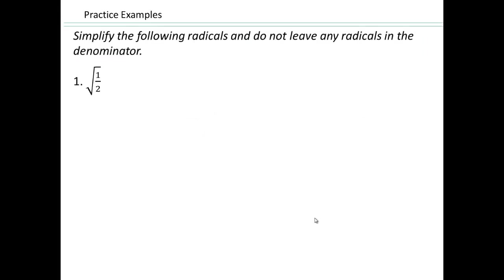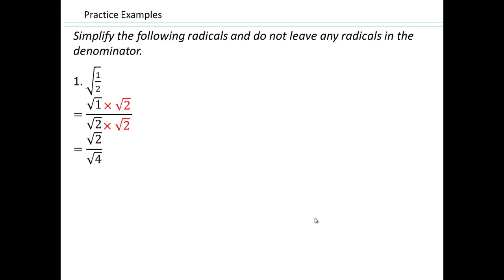Now look over here. We have square root of one-half, which is the same as square root of 1 over square root of 2. We're asked not to leave any radical terms in the denominator. If we multiply top and bottom by square root 2, we get square root 2 over square root 4, which is square root 2 over 2. This gets rid of the square root from the denominator. For any single square root, cube root, or nth root, you just need enough factors under the root so that when you multiply, you get a perfect root and can eliminate it.